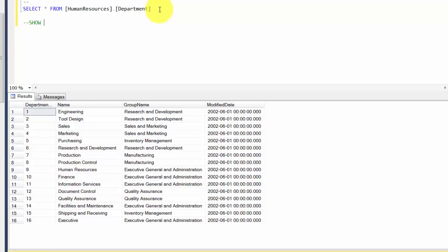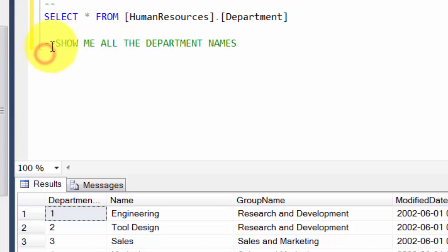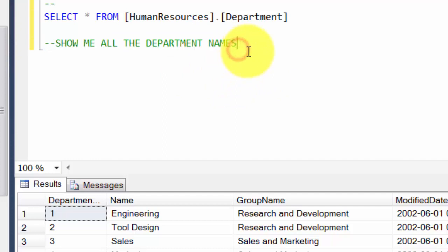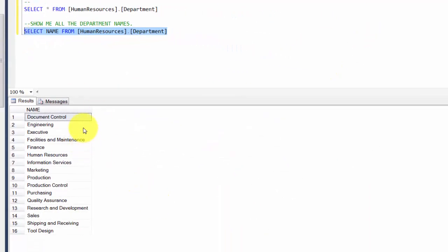Let's start with something simple. Let's say show me all the department names. You see the two dashes I have put — that basically says this is a comment. These statements will not be executed; they're just plain comments so you can understand your code a little better. So: select name from humanresources.department. It should give us only the names.